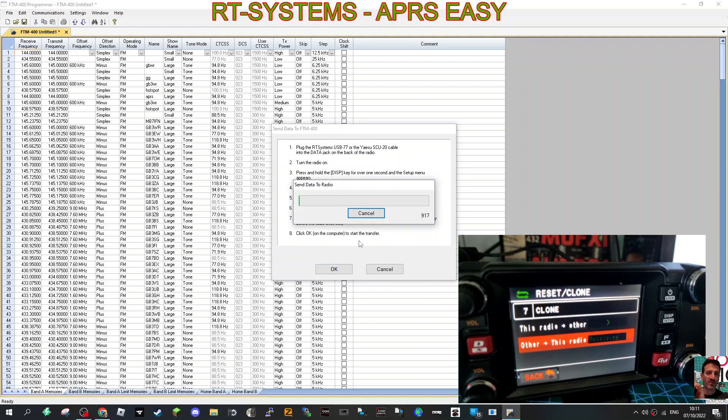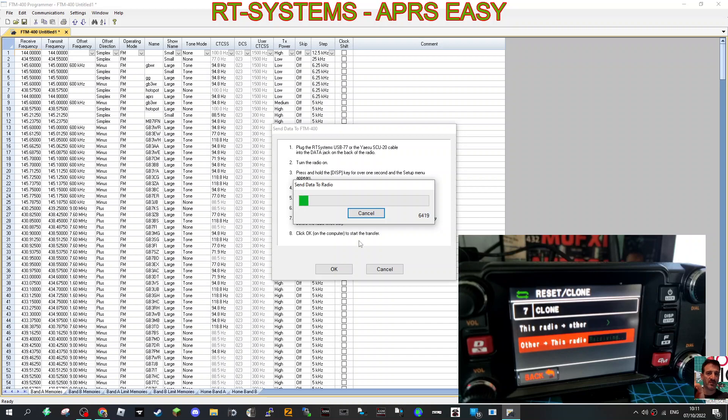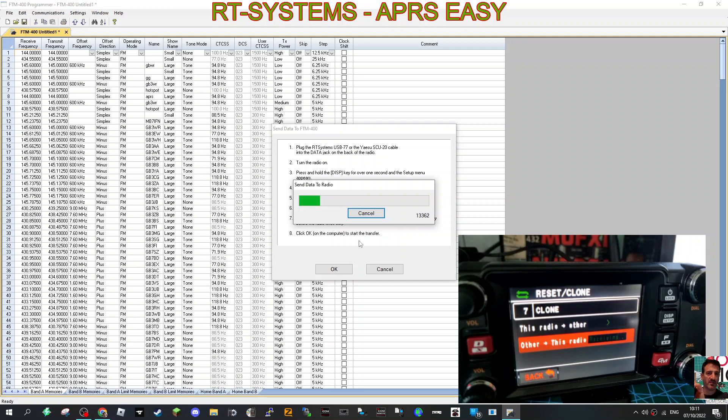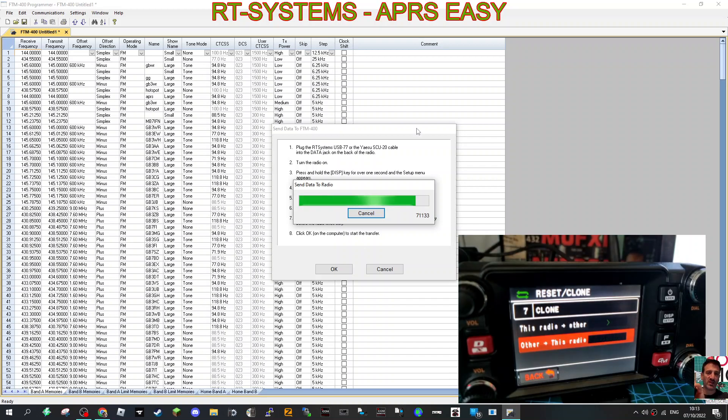So yeah, it takes a couple of minutes. Now what I've noticed is when the radio does restart, it does restart straight back in VFO mode, which I would like it to restart in memory mode. So yeah, it's a question for RT Systems. Okay, we're getting near the end.